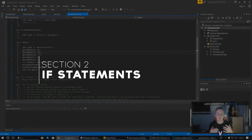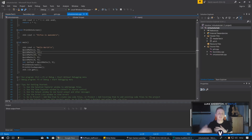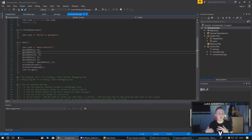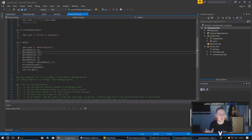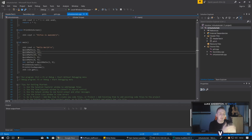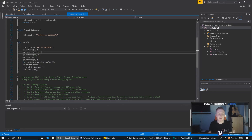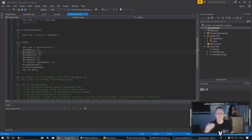A simple if statement is essentially going to evaluate a condition, and based on whether it returns true or false, it is then going to run a piece of code. Within our if statements we can use a variety of conditions — for example, is one value equal to another, is one value less than or greater than another. We can take those conditions, and if they return true, tell it to run a specific part of our code. We're going to be showing you how to create an if statement in its most simple form possible.